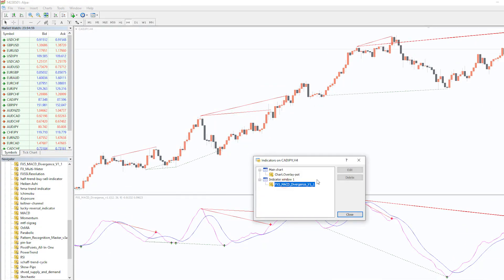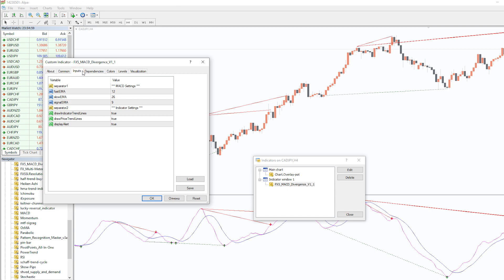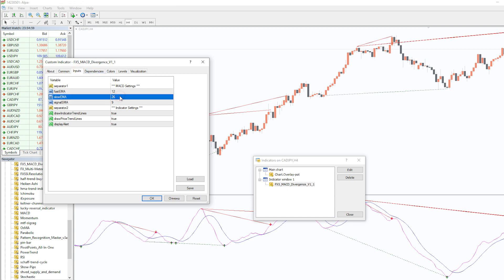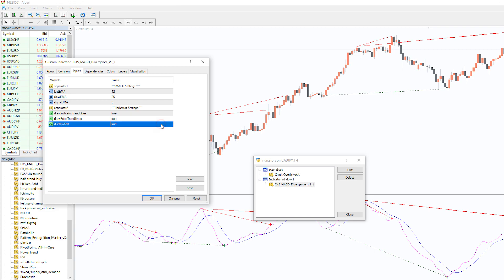In the indicator settings we can change a few main parameters: Fast EMA, Slow EMA, and Signal SMA. Additionally, we can enable or disable showing indicator trend lines, price trend lines, and display alerts.